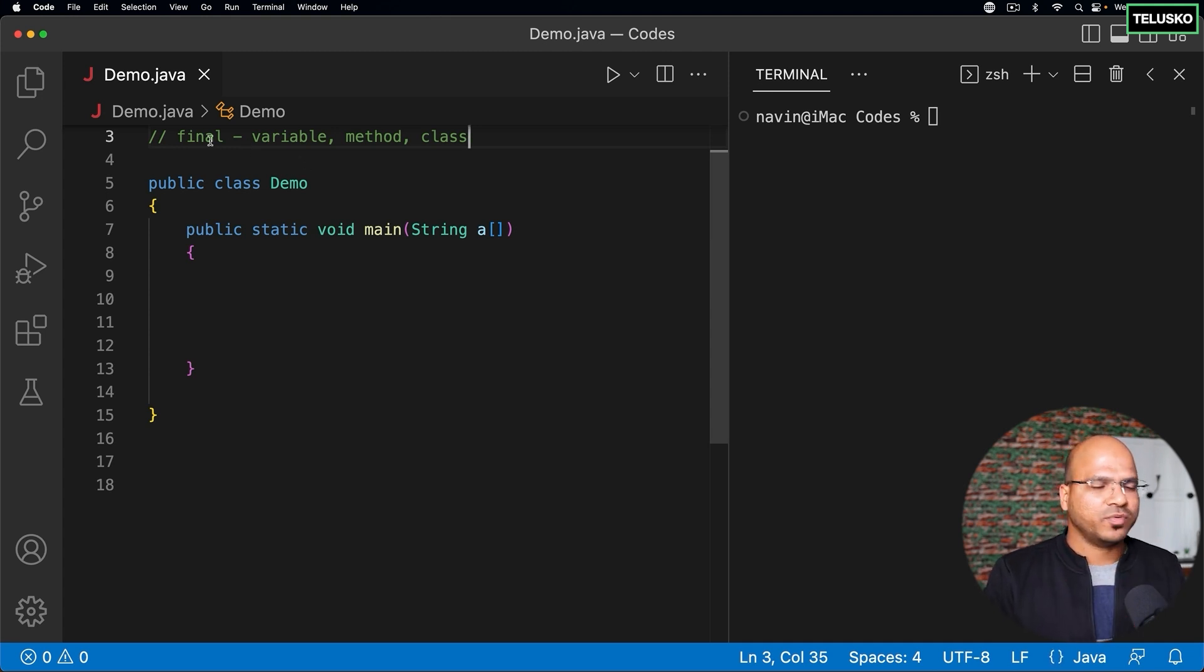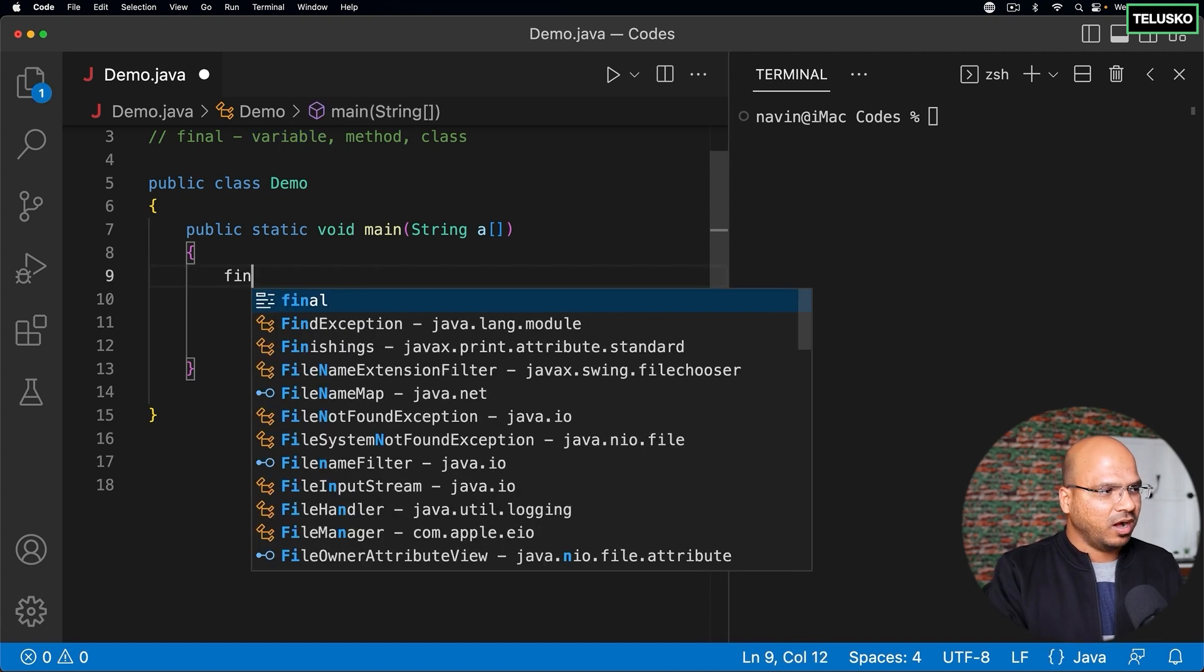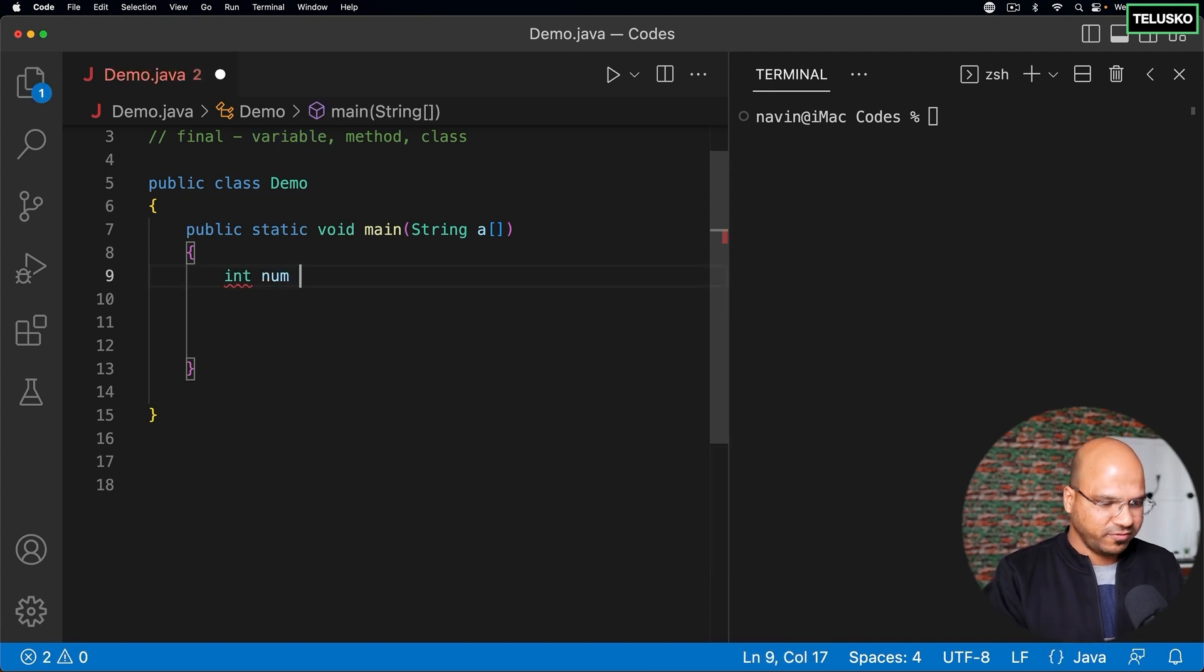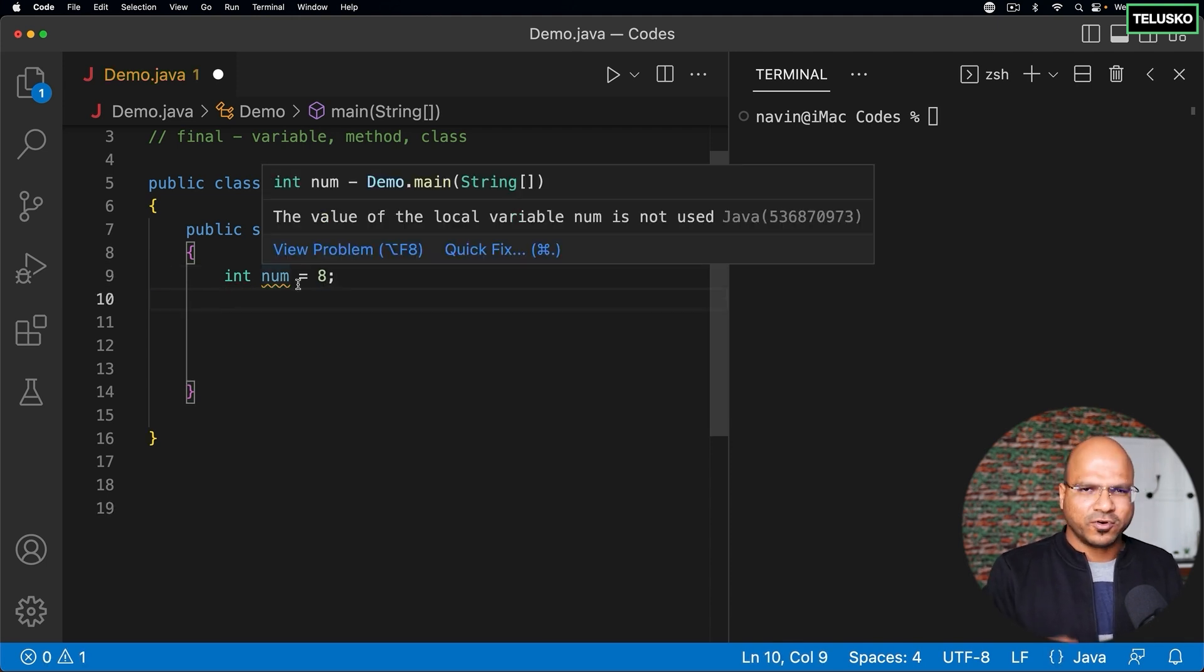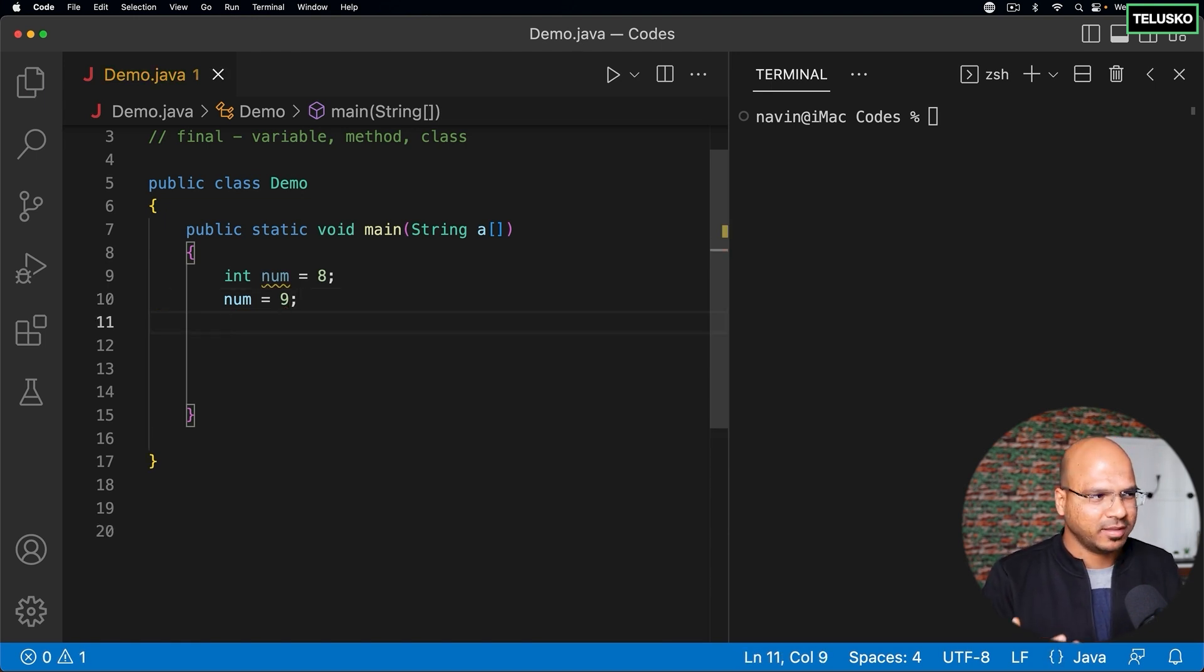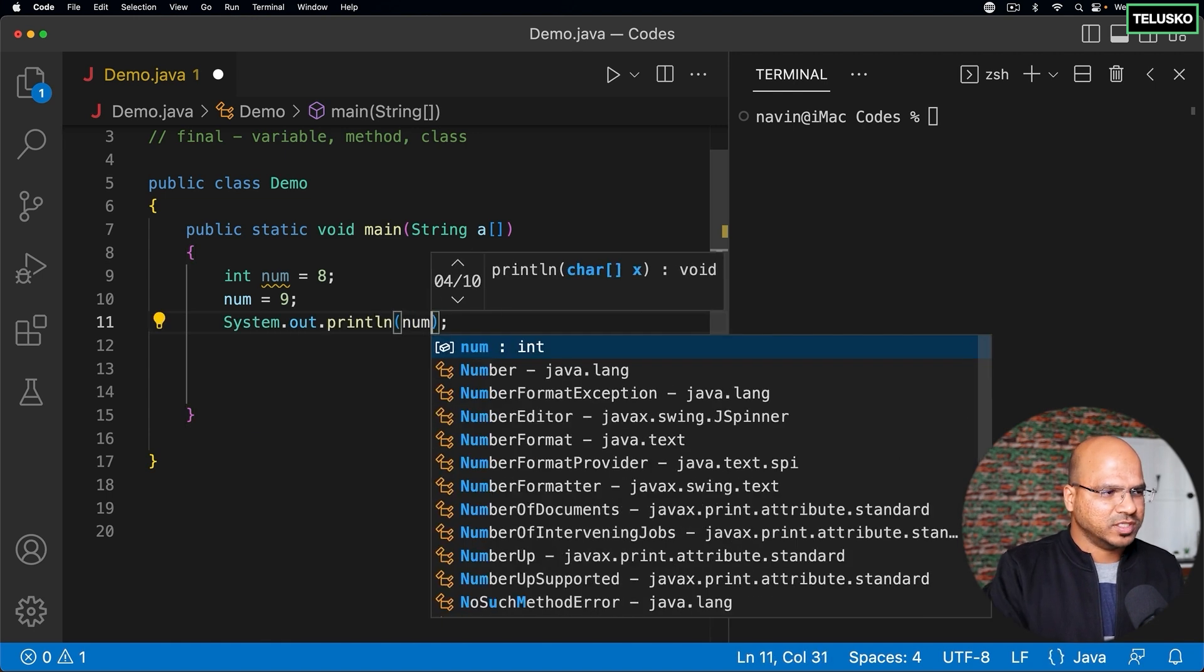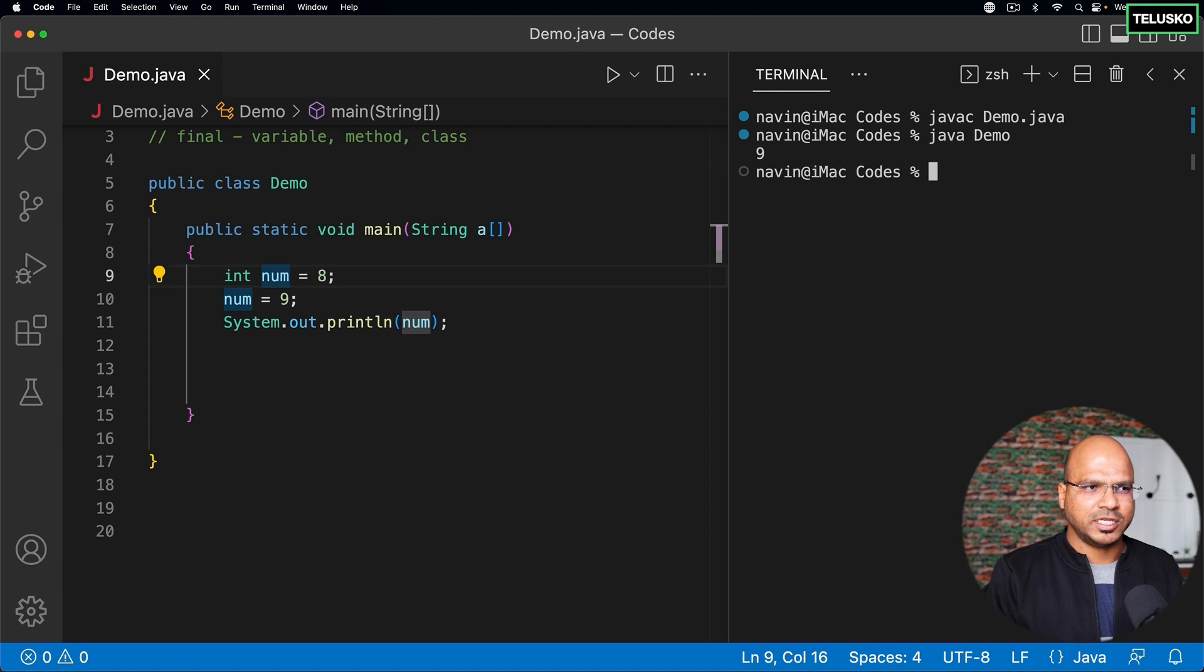So let's start with final with variable. When you make a variable, let's say if I create a variable called num and the value for num is 8, and of course when you make a variable you can change the value later. So initially the value was 8 and now you're making it 9. There's no problem, and of course you can print the value as well. So if I compile this code and execute, the recent value is 9.